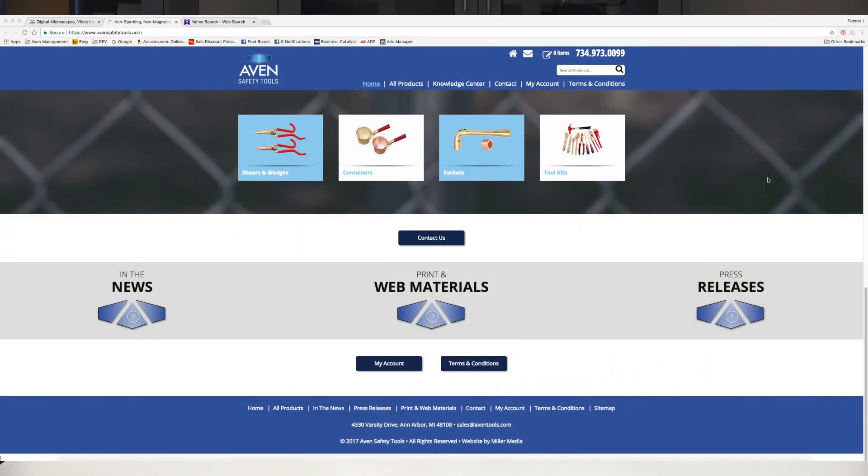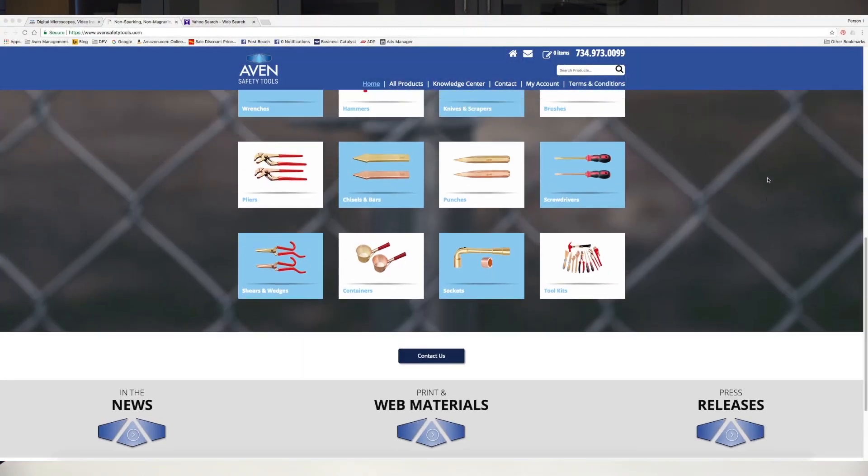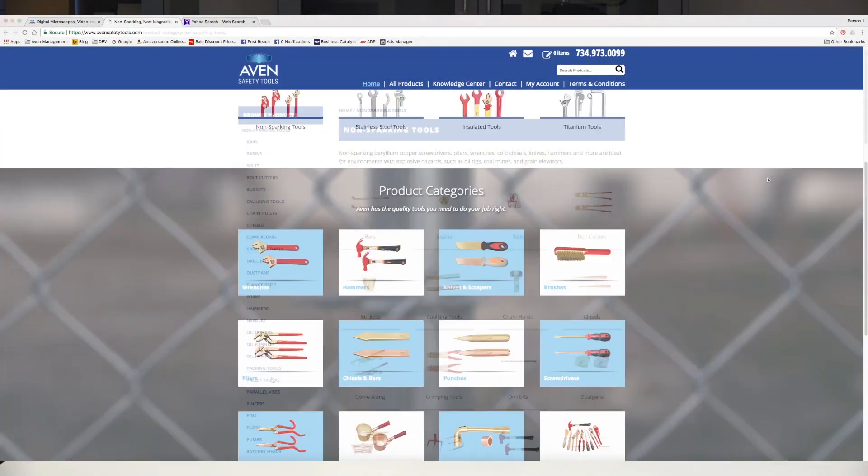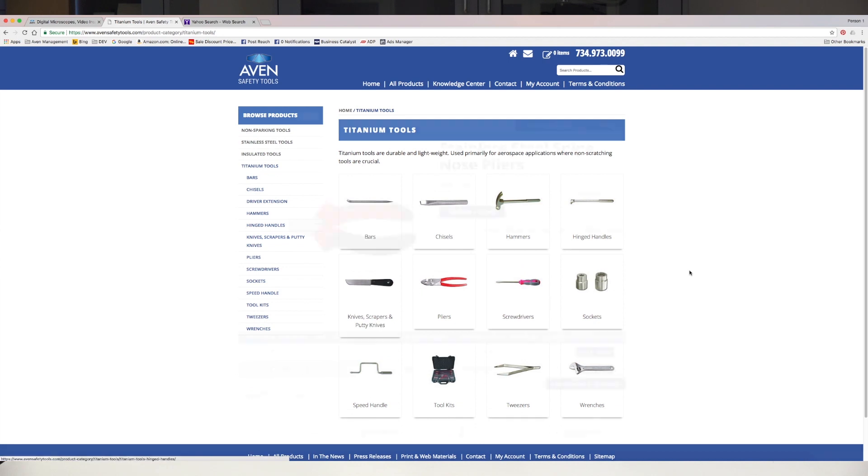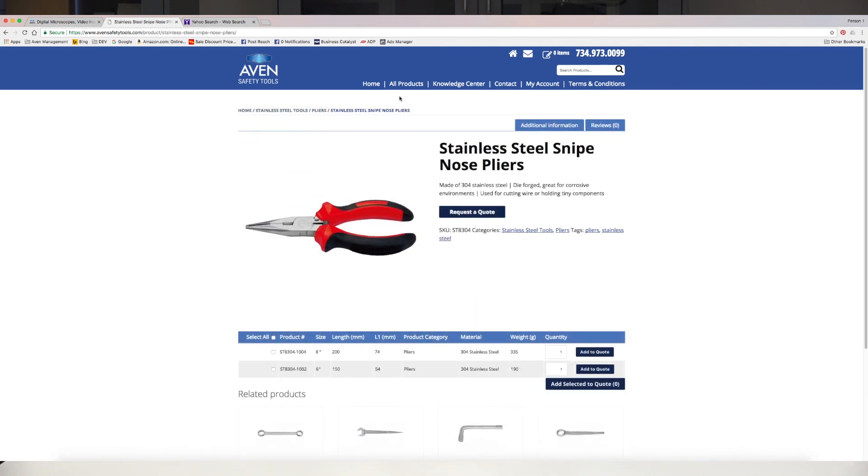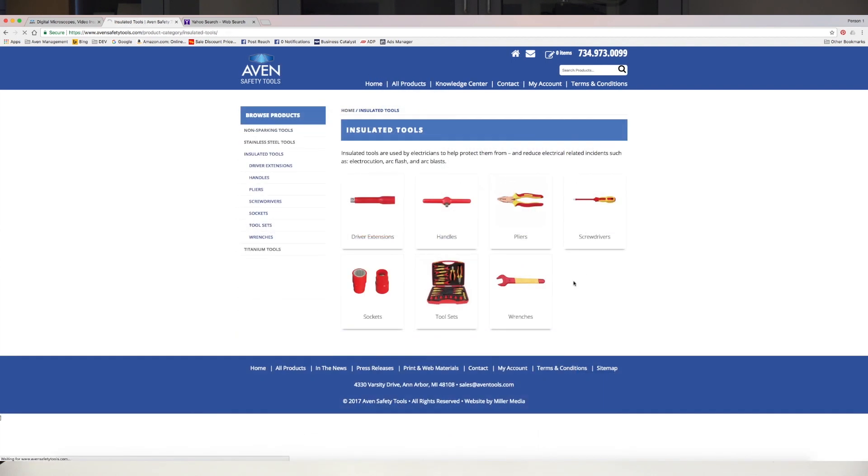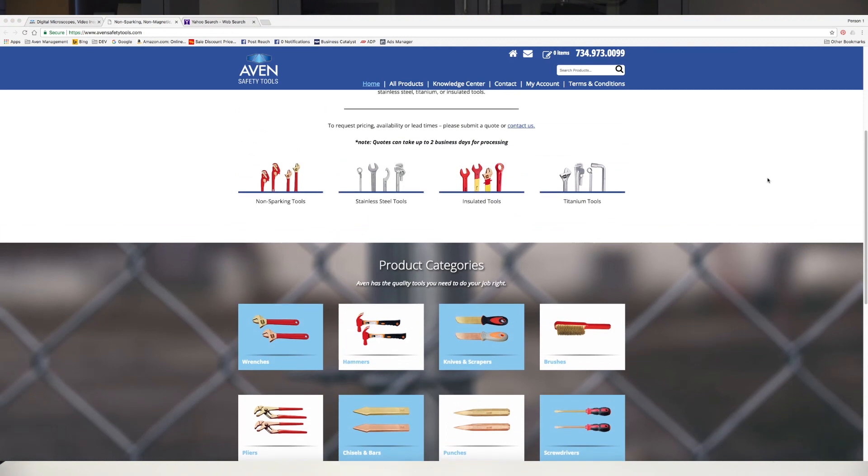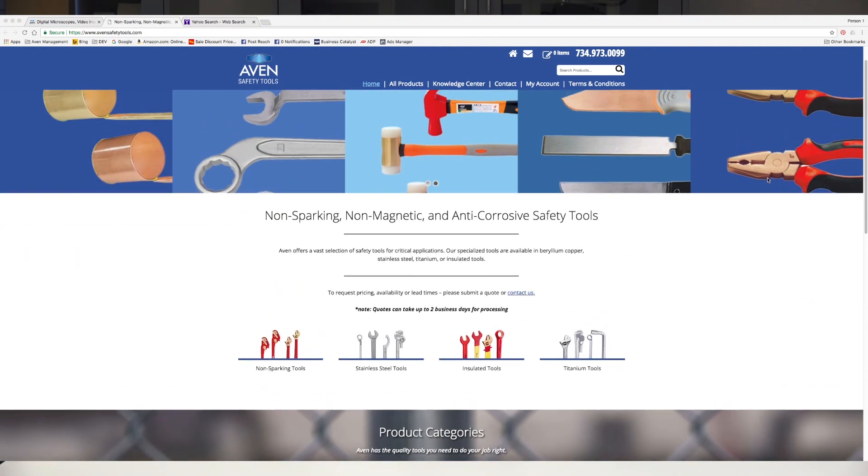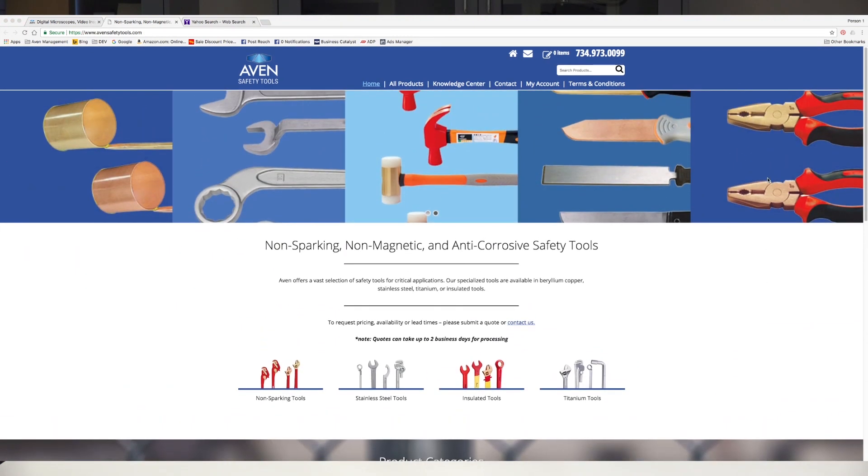Avon has a 36-year history as a leader in high-quality hand tools for precision assembly. In late 2017, Avon launched AvonSafetyTools.com, featuring thousands of non-sparking, titanium, stainless steel, and insulated tools designed for critical applications. To learn more about these specialized tools, or to request a quote, visit AvonSafetyTools.com or contact Avon.